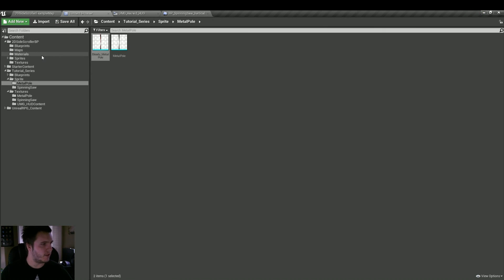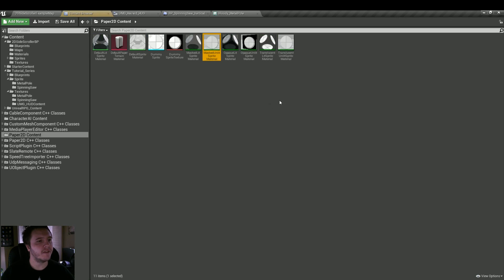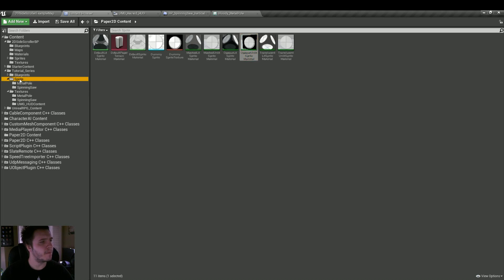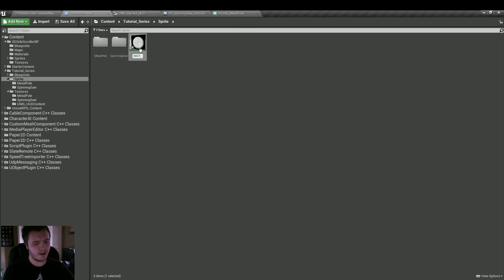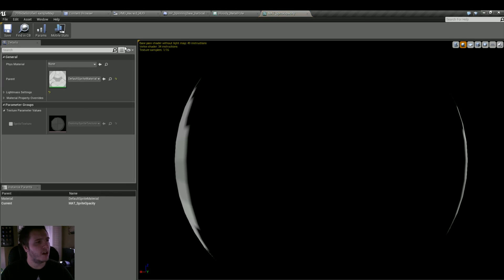To do this, with the bloody pole and the bloody spinning saw, right now they have a default material showing the masked unlit sprite material. Let's hit the magnifying glass to find it and change it to the opaque unlit sprite material. We're going to grab this, put it into our sprite folder, and do a copy of it. Let's rename it mat_sprite_opacity and double-click to open it. It looks like it's a material instance, so we don't want that — we want its parent.